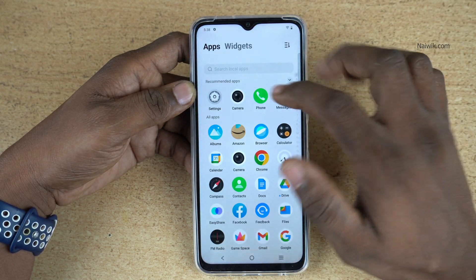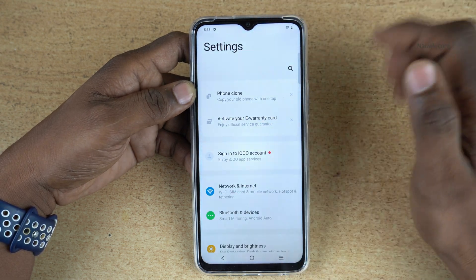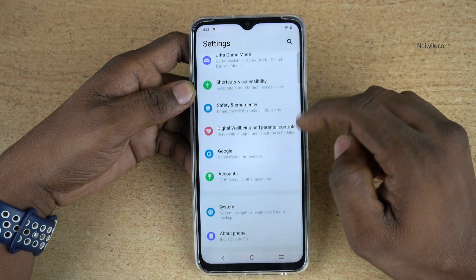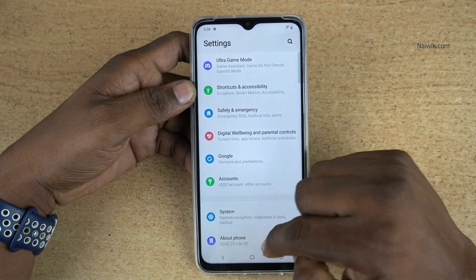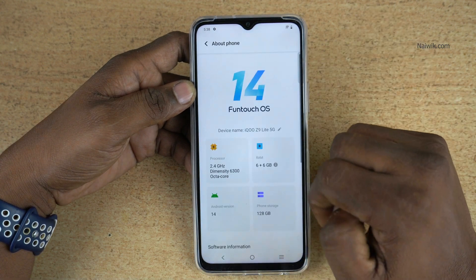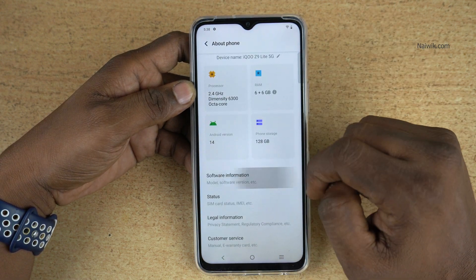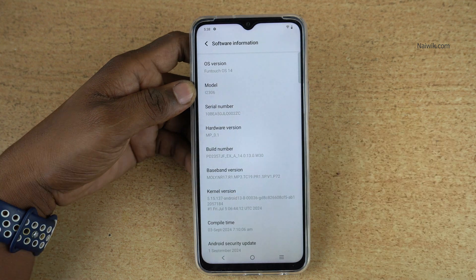To enable the developer options, open the app drawer and go to Settings. Under Settings, you need to scroll down and click on About Phone. Under About Phone, click on Software Information.